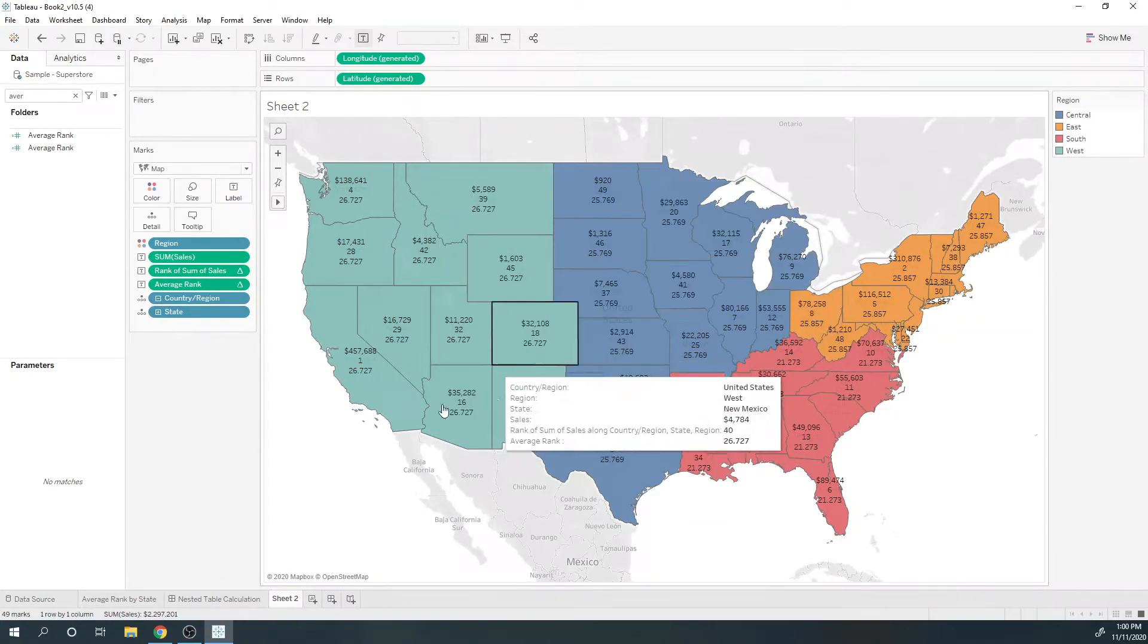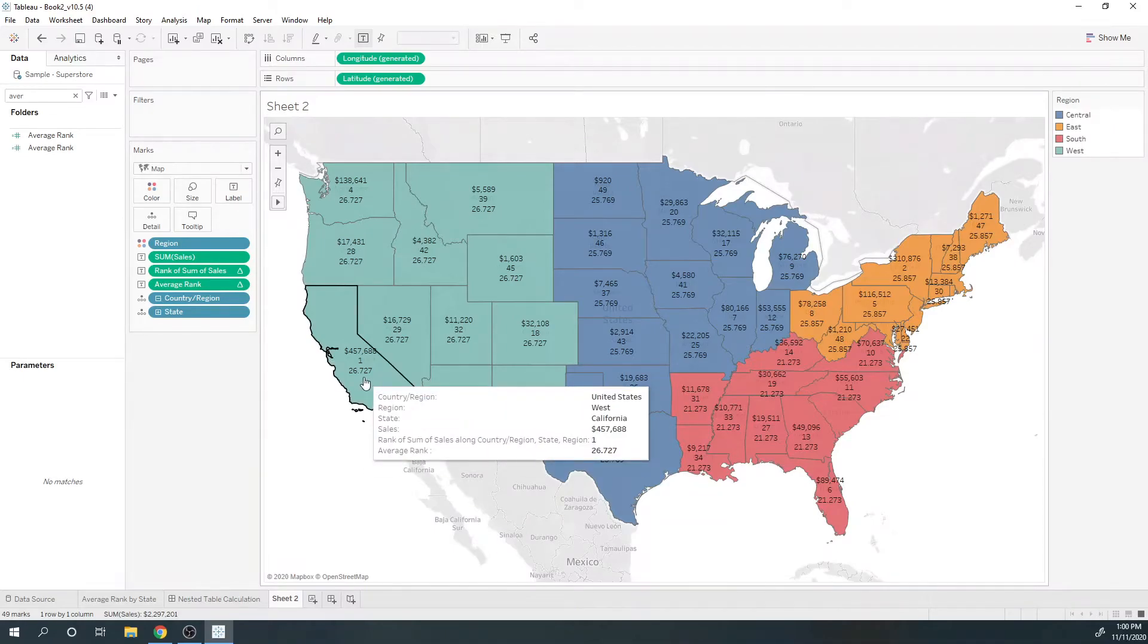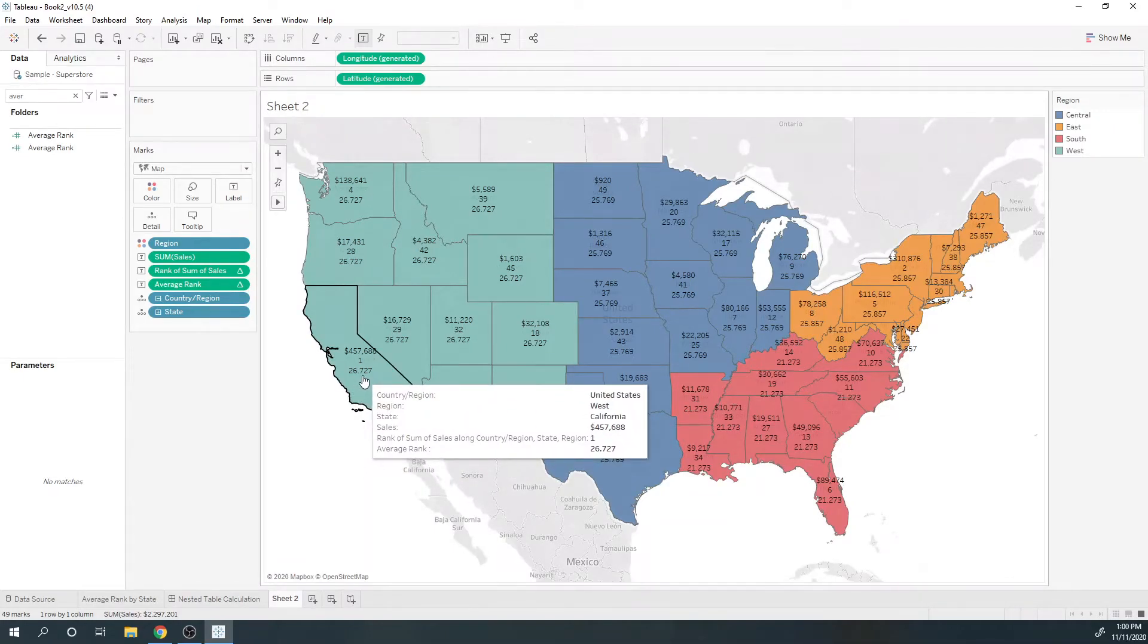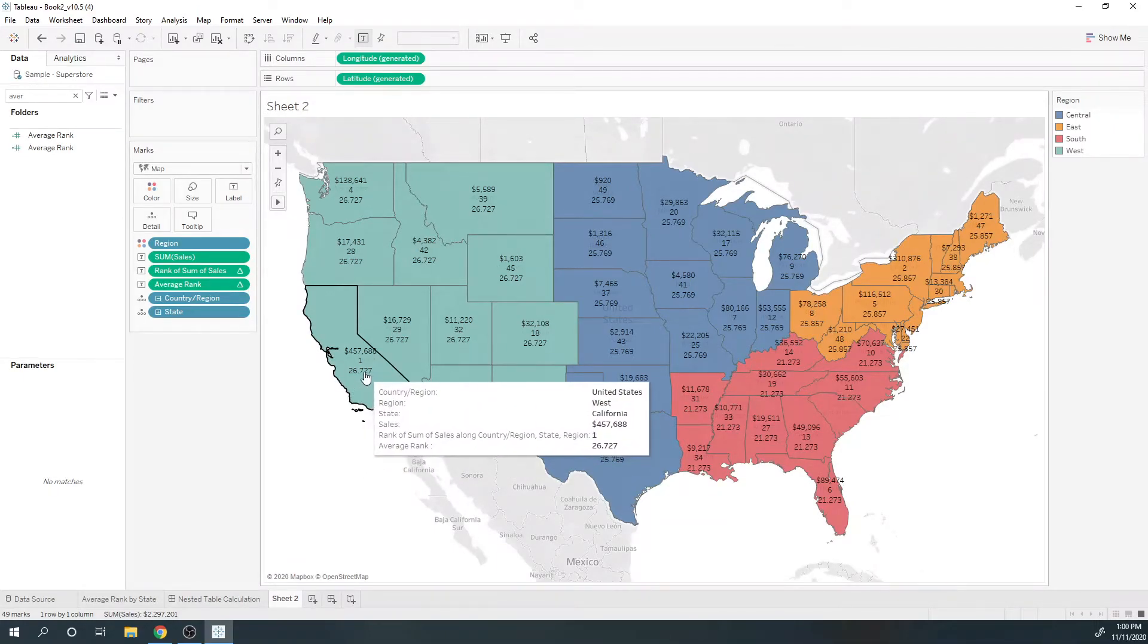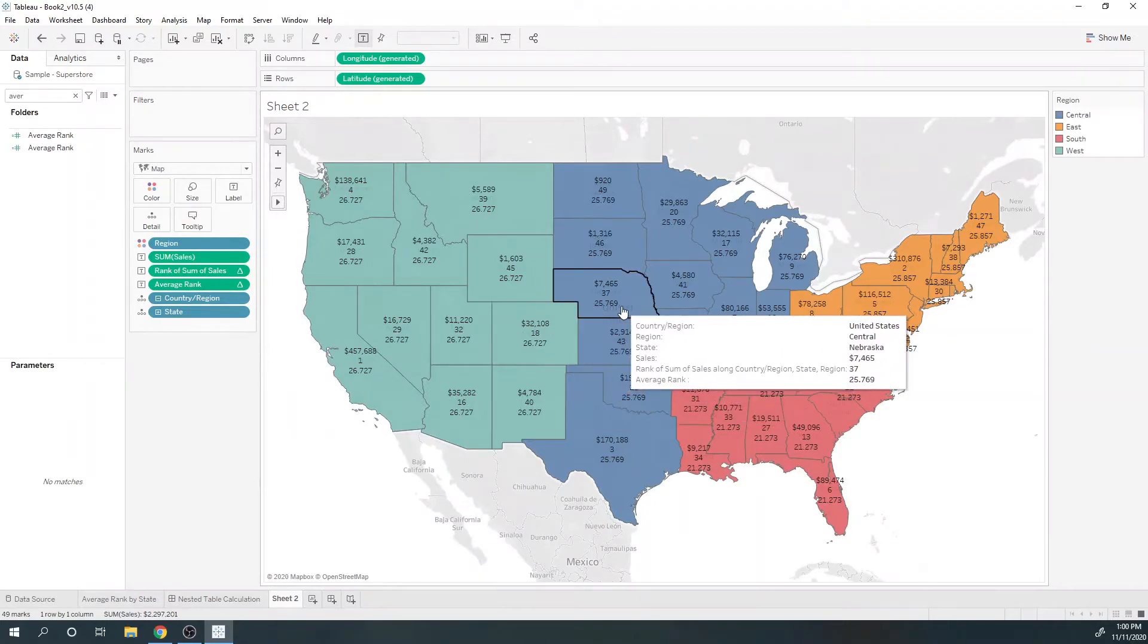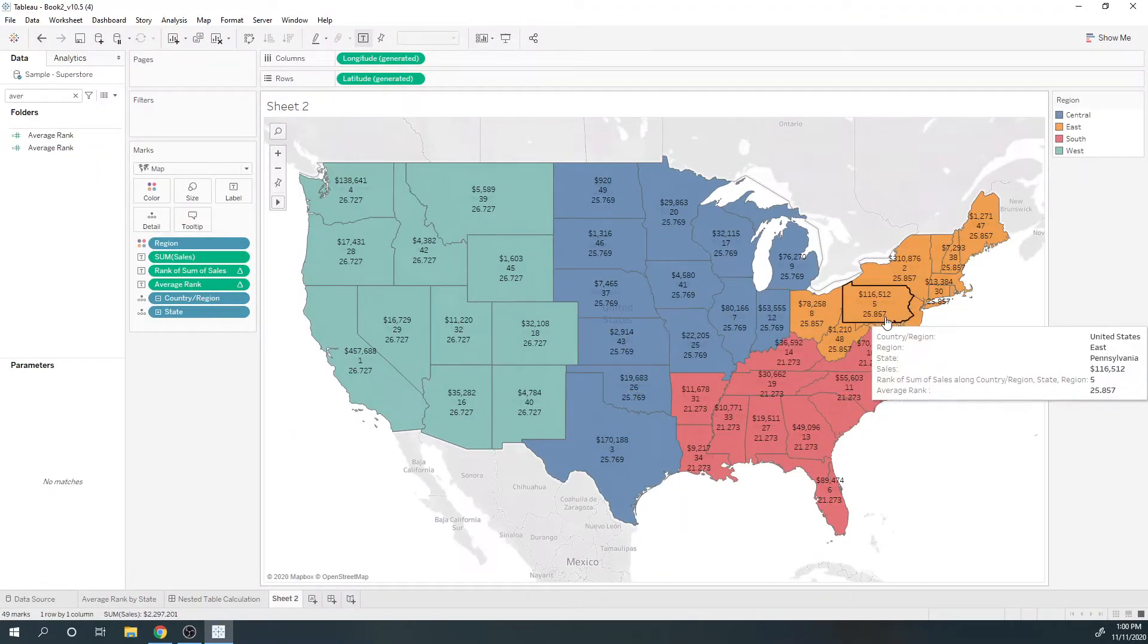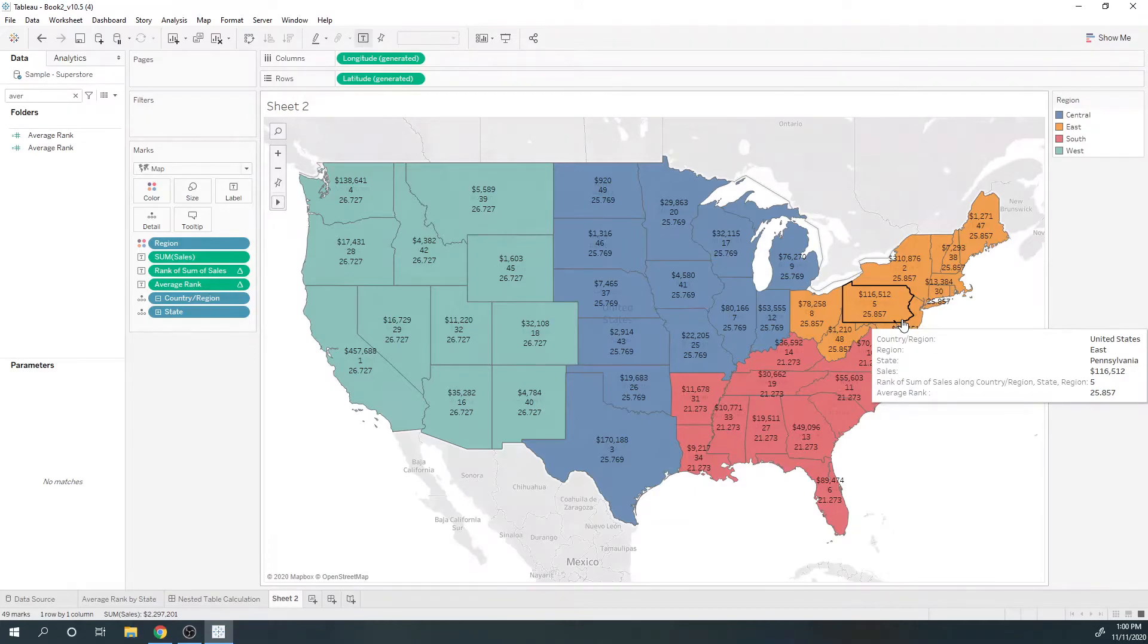At this point I'm coming to the correct answer: 26.7 for West, 25.7 for Central, and 25.8 for East.